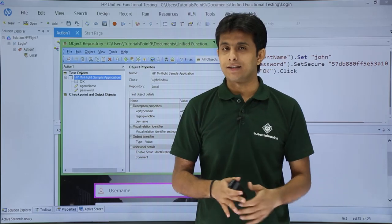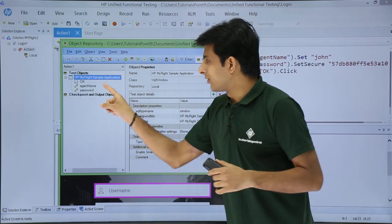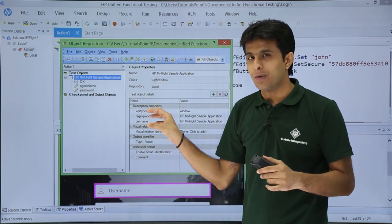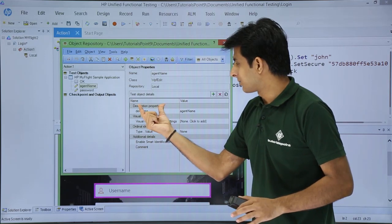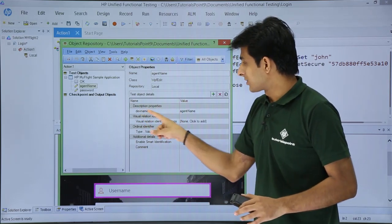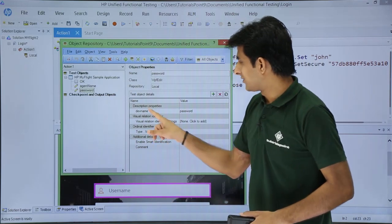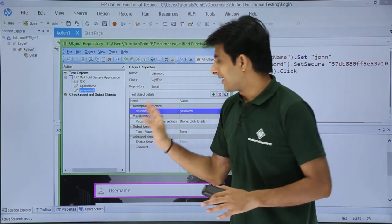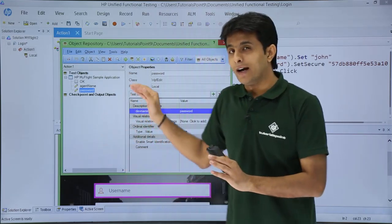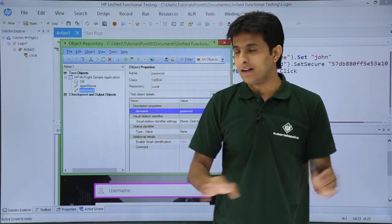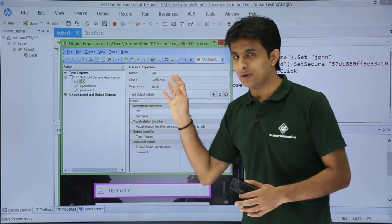In the object repository you'll see test objects — remember these are references to objects, not the actual objects. It stores the properties and values, not the actual agent name. For example, clicking on the agent name shows description properties and values. The description property is 'dev name' and the value is 'hnd'. Clicking on password shows 'dev name' with value 'password'. You can also configure it to remember height, width, enabled, focused, x-coordinate, y-coordinate — that's a separate setting.